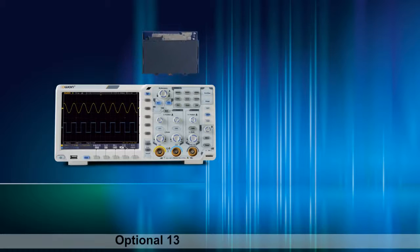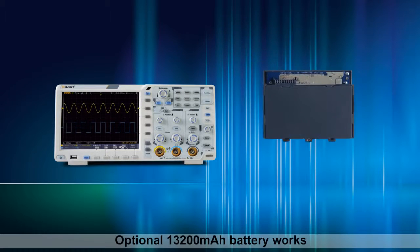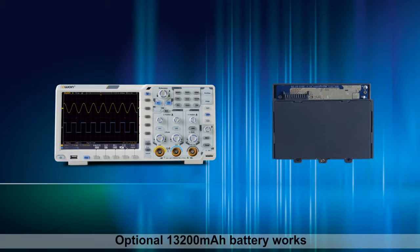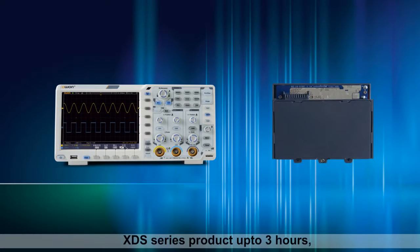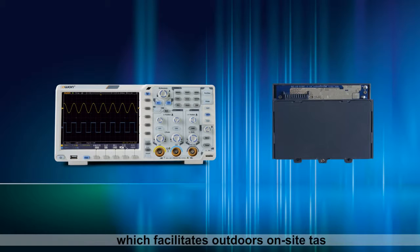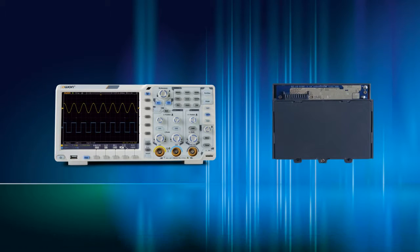Optional 13,200 milliamp-hour battery works XDS Series product into three hours, which facilitates outdoors on site tasks.